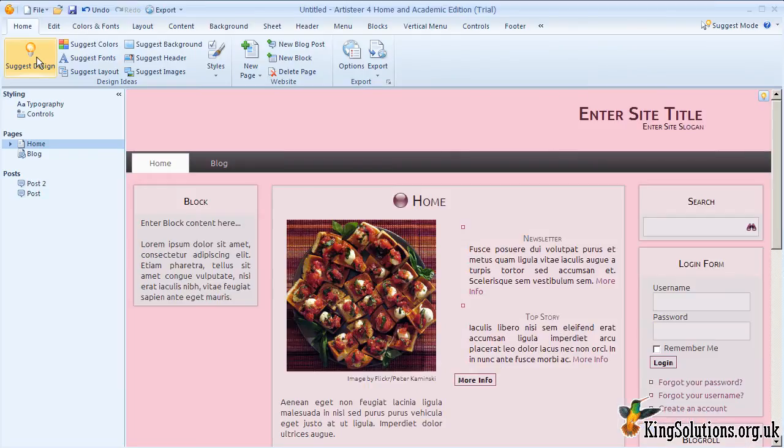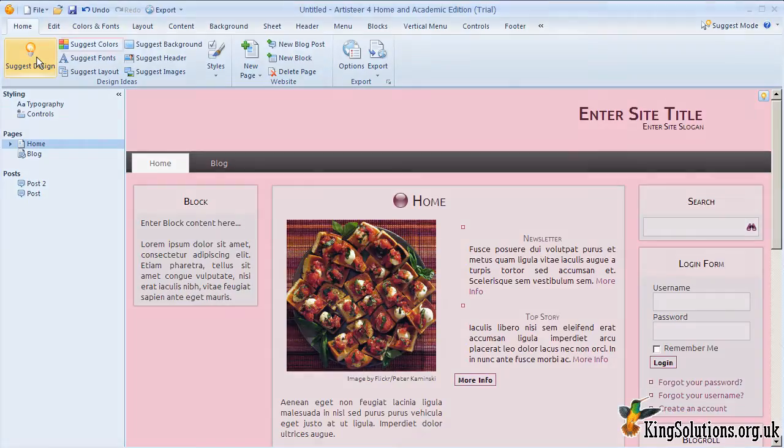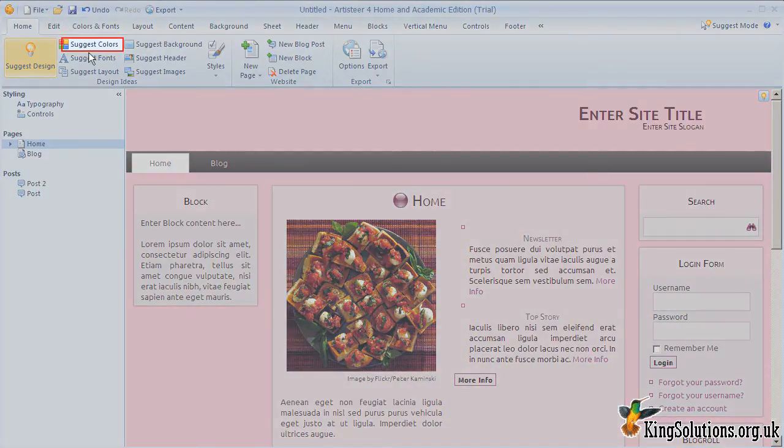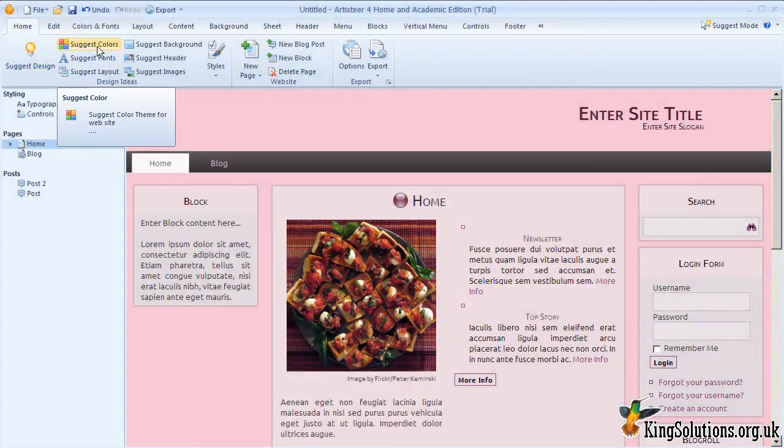Okay, here is a reasonable looking template design. Let's start with this. The first thing we will change with this template is the colors. Simply click the Suggest Colors button to have Artisteer automatically scroll through its color selections.